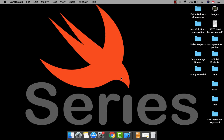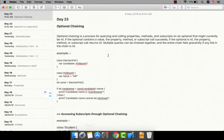Hey guys, welcome back on my YouTube channel. This is Day 23 and today I'm going to talk about optional chaining. What is optional chaining and what do we need to use it for? Before watching this video, I recommend going to the previous video to learn about optionals, and after that you should see this video.